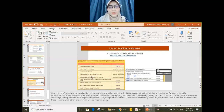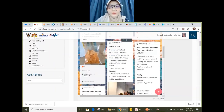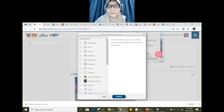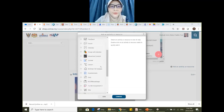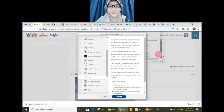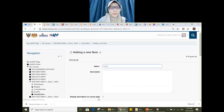Now I'll show you how to do a quiz in ELIP. Go to 'add an activity or resource', and under activities you can see 'quiz'. Click on quiz, add it, and name it — for example, 'Quiz 1'.